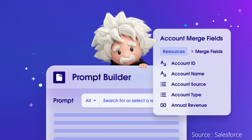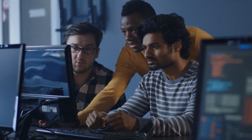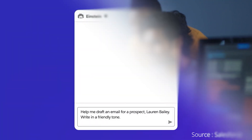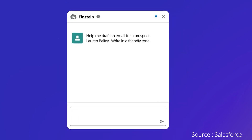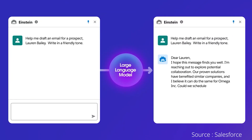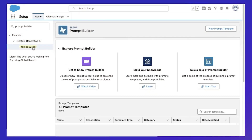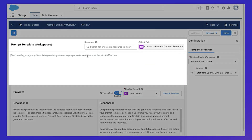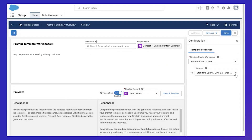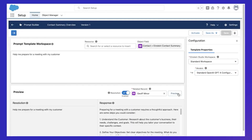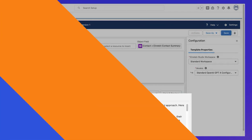Next is the Prompt Builder. This intuitive tool allows developers to create custom, reusable LLM prompts without writing code. This functionality broadens the use of generative AI beyond conversational interfaces and its use across other experiences.